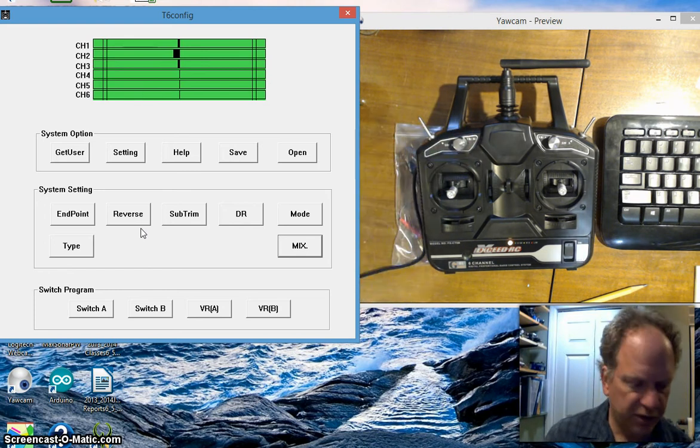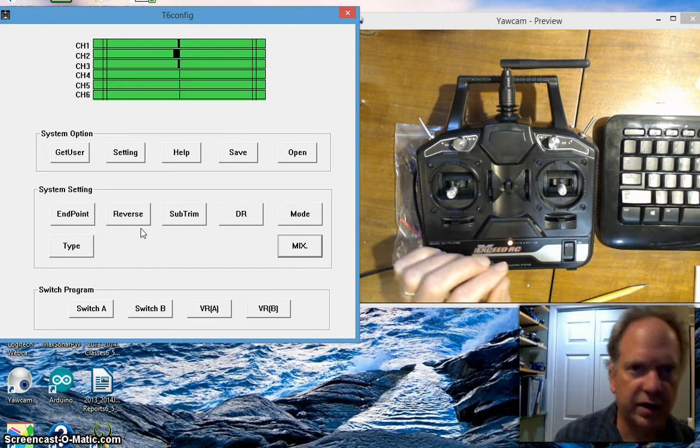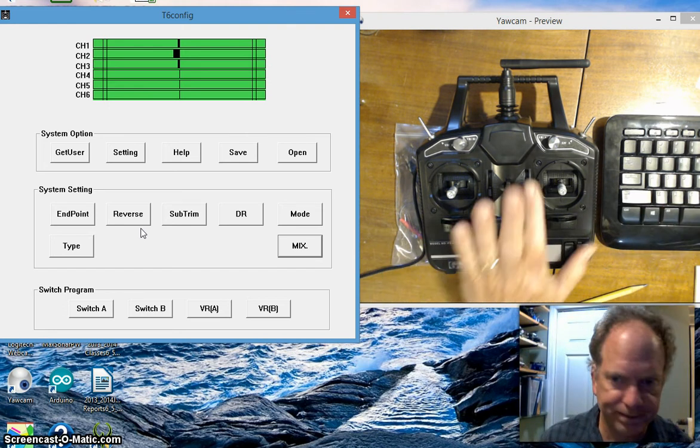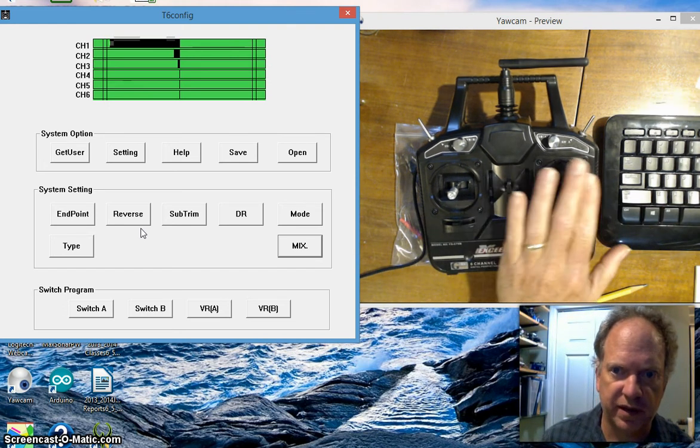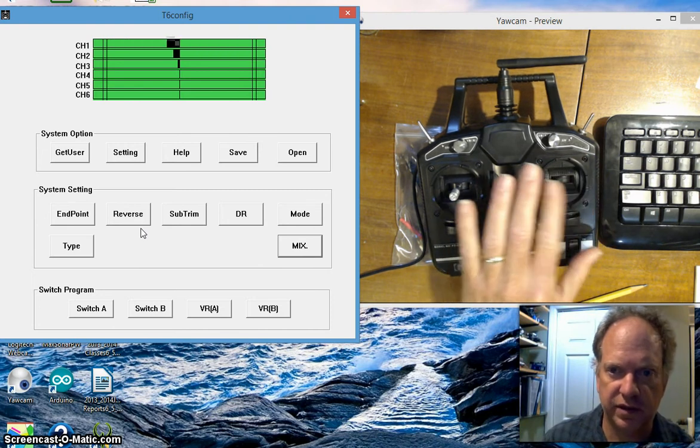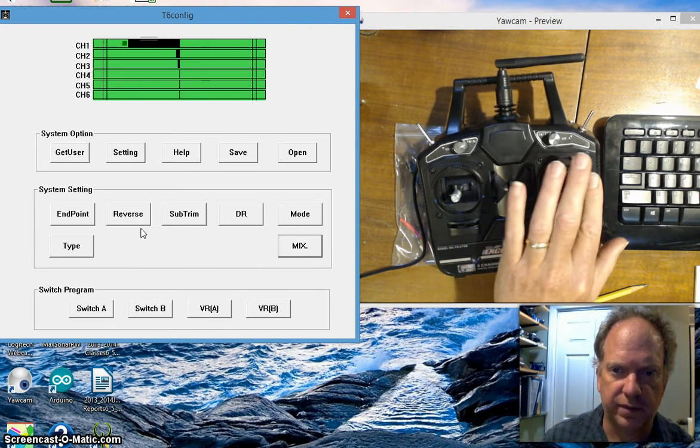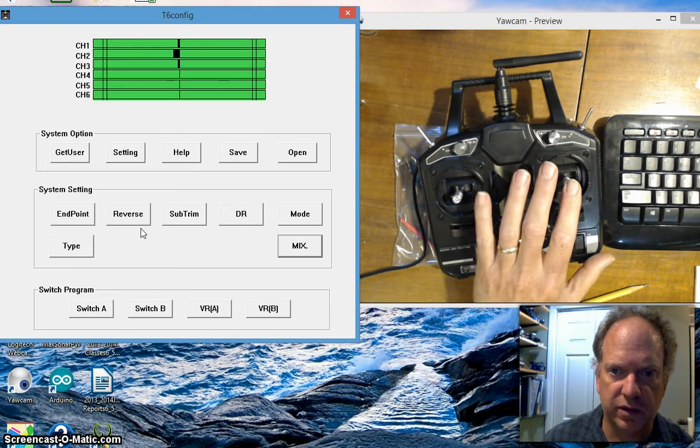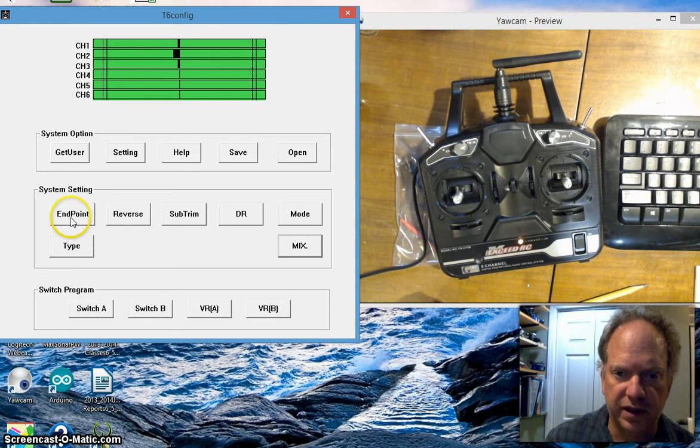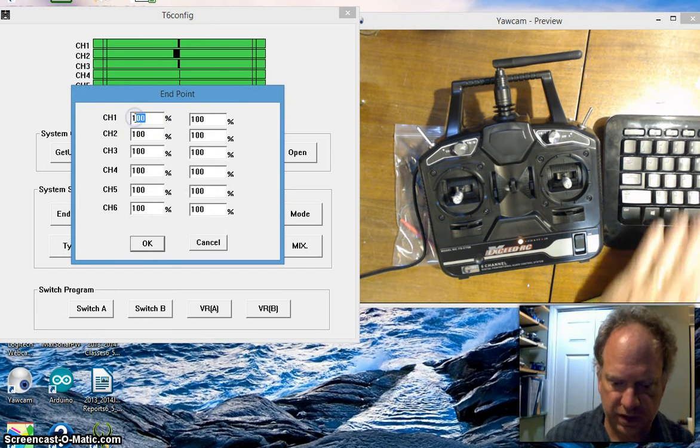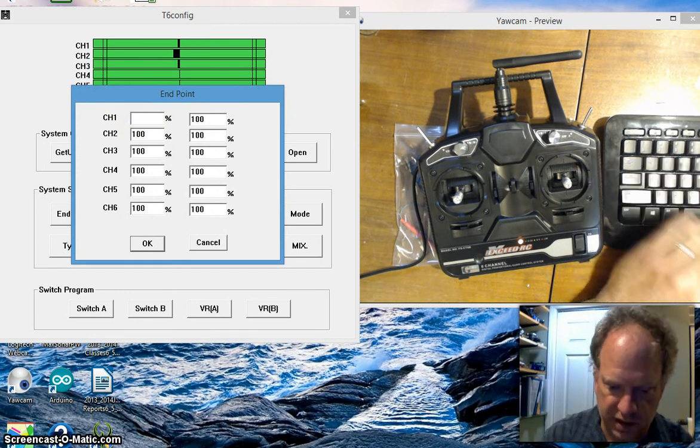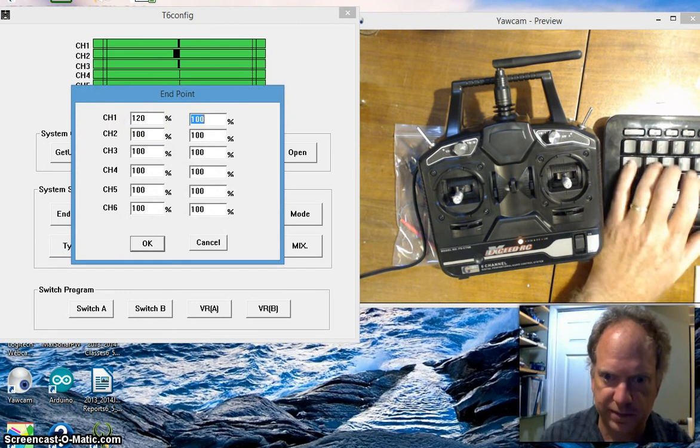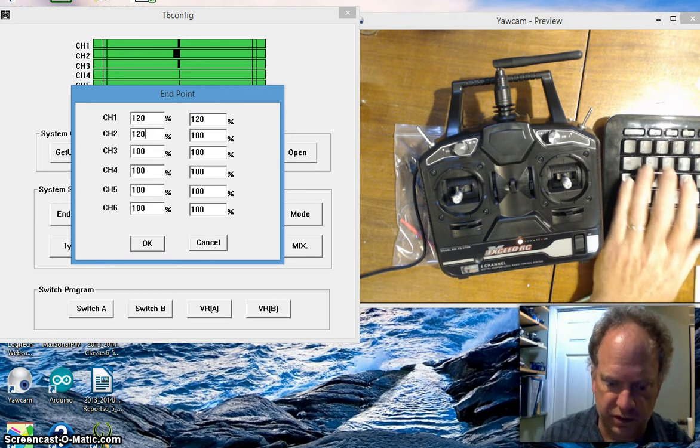The other thing is that I want to be able to get more response. This is designed for servos that only turn 90 degrees. I want to be able to go 180 so I'm gonna have some bigger numbers coming out of here. You can do that by changing your endpoint. I'm gonna make these, I think the maximum you can do is 120.